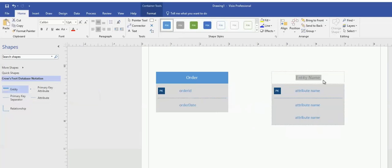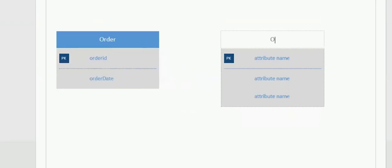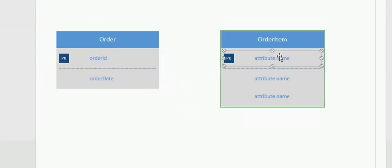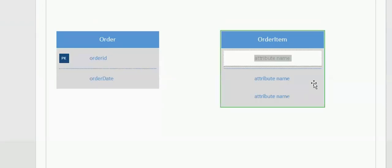Again, the same process. I double-click on the Entity Name. I'll call this one Order Item. The primary key for this one will be a primary key as well as a foreign key because I want to have a strong relationship, right? So this will be Order ID.